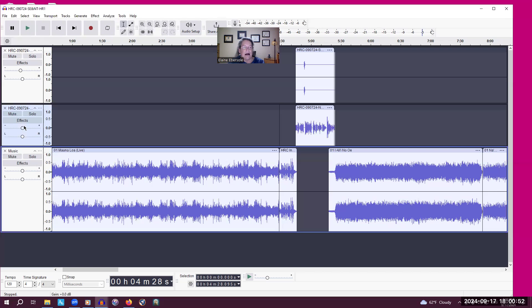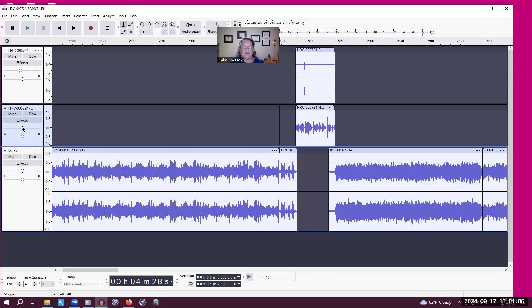I don't use solo and I don't use effects. Sometimes I use this top slider bar, which is the gain. You can see the plus, it's very tiny I know, and a minus sign. I sometimes will use that to amplify a voice that recorded too softly.